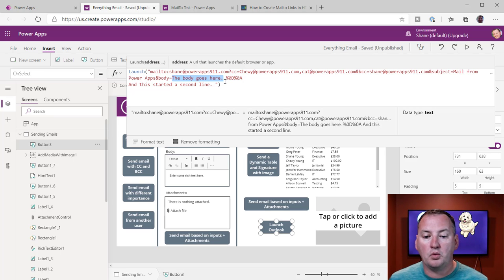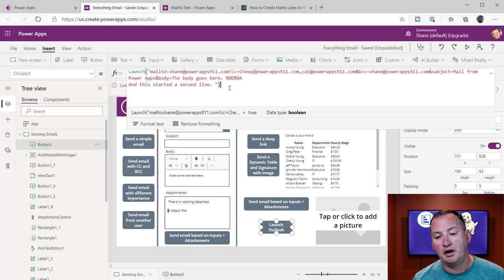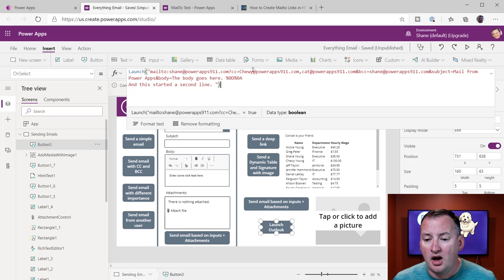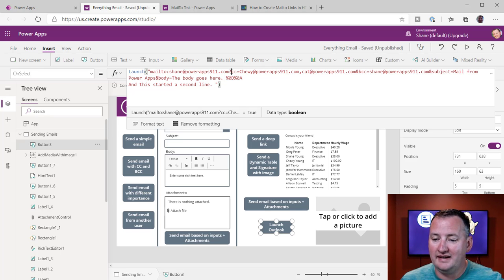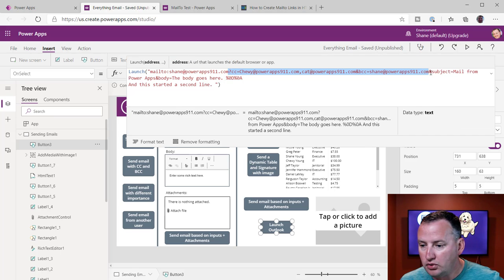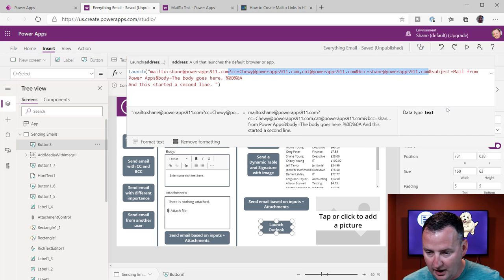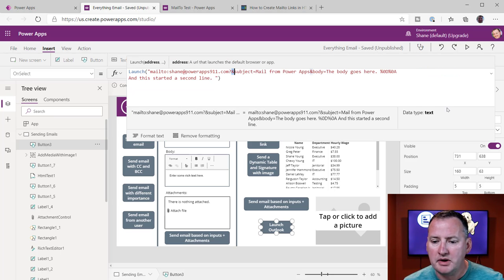And so with this, you know, by pressing this button, we got all this done. But if, like, you know what, Shane, I don't want to do any of that. I don't want to CC or BCC, right? We can literally just pull those two pieces out like that. Maybe we don't even want to subject. Maybe we just want the body.